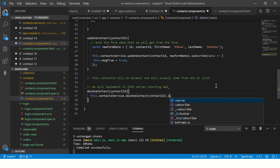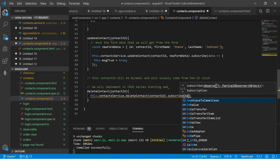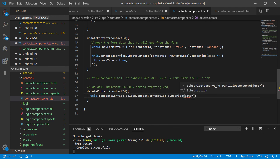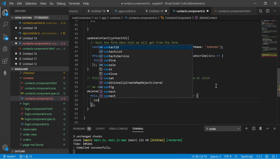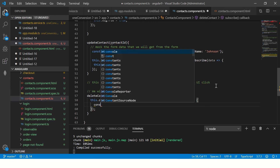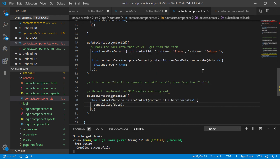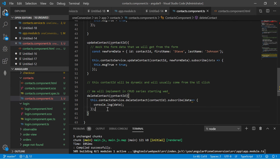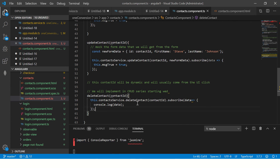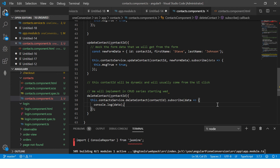I click the button but I haven't subscribed yet, so we need to add a subscription. We say .subscribe with a data callback and console.log the data. That's the key step — we're passing an ID and calling the service, and we need to be subscribed to get the result.